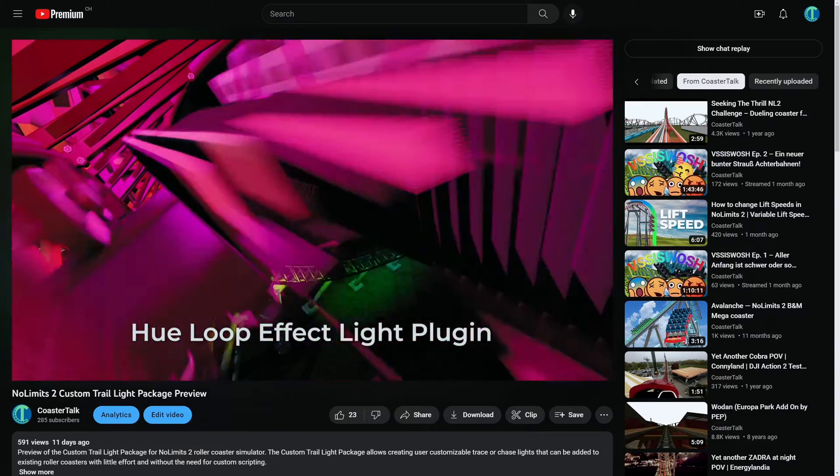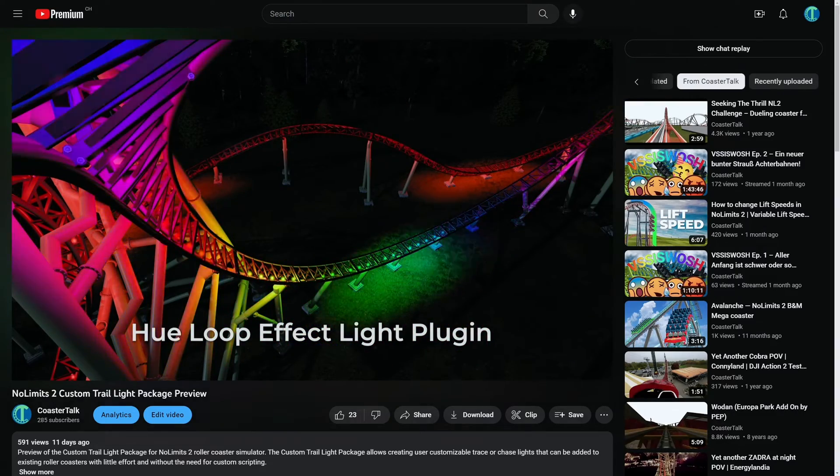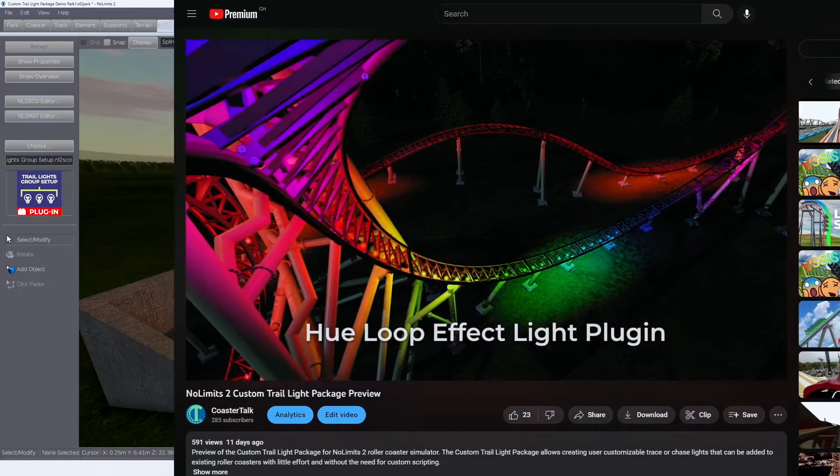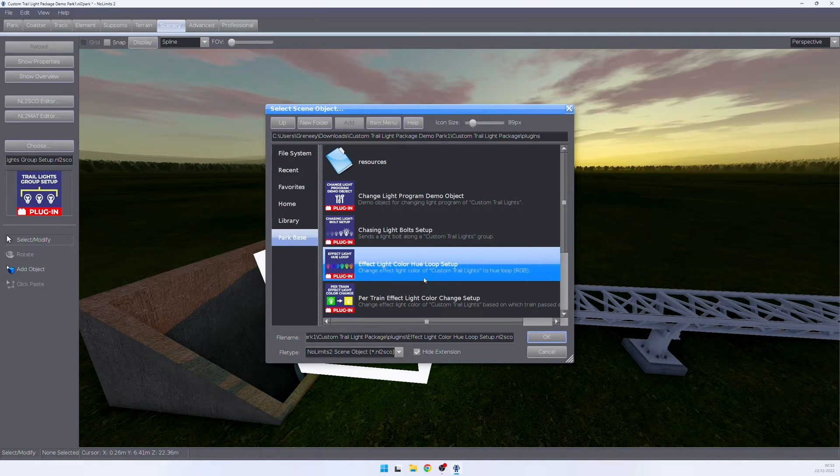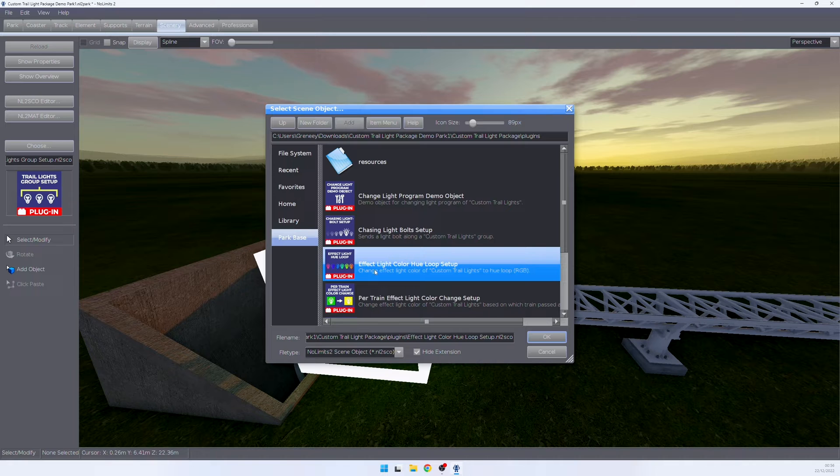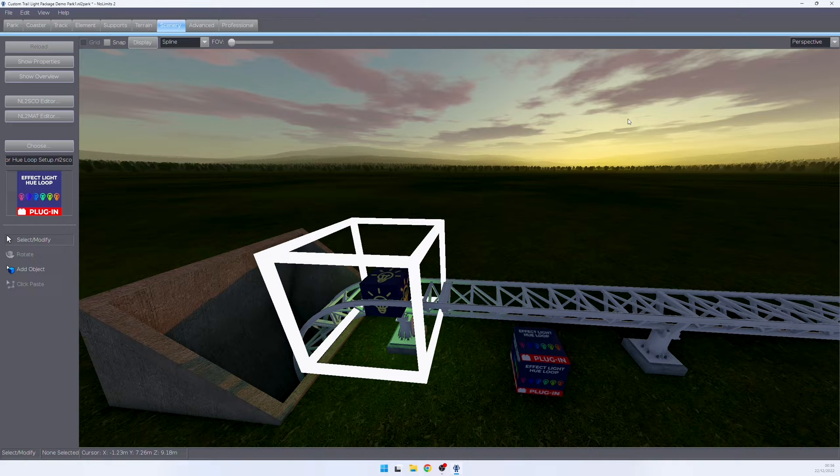The hue loop effect light plugin allows you to set your effect lights to a simple hue loop. In order to use the effect light color hue loop plugin, we again go into the plugins folder, select the effect light hue color loop setup and place it somewhere in our park.